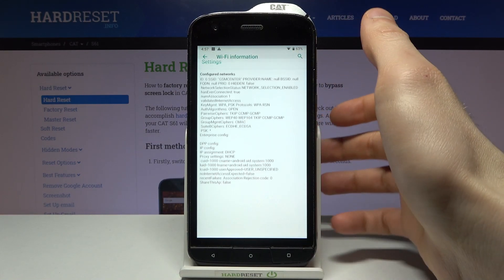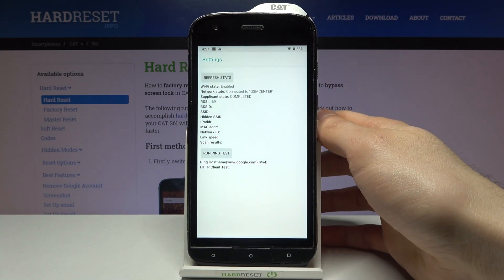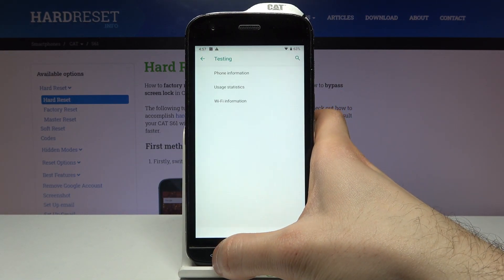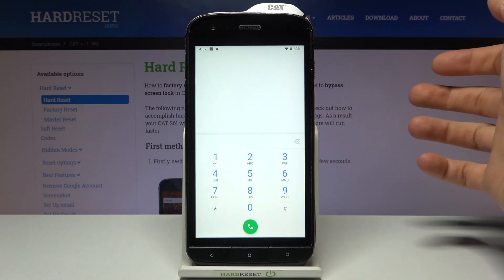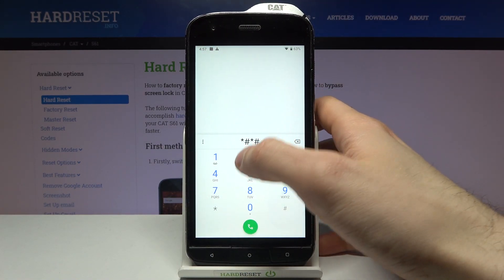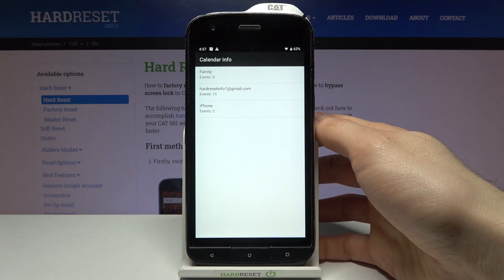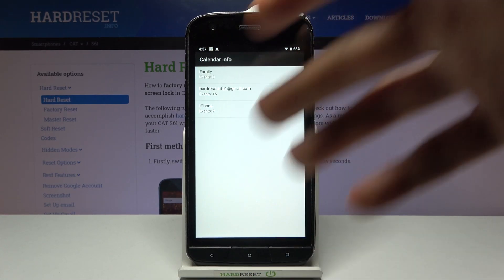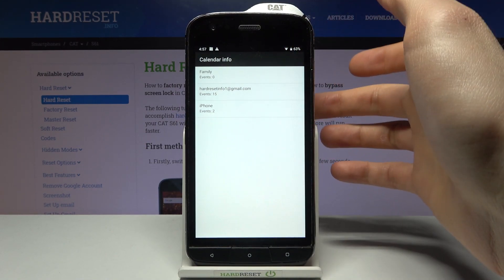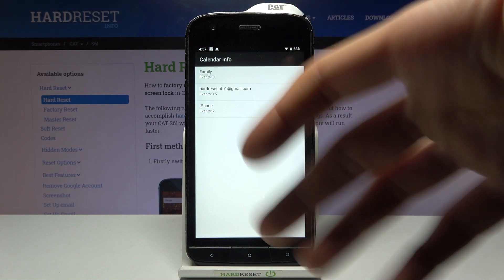Here you can display different Wi-Fi connection information. The next code will be asterisk pound asterisk pound two two five pound asterisk pound asterisk. This is the calendar info — here you can see the different calendars which you have added on your device.